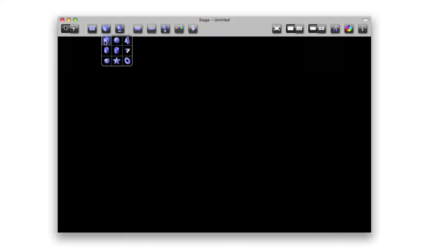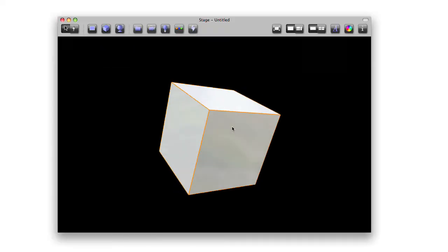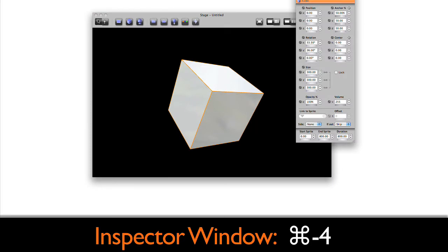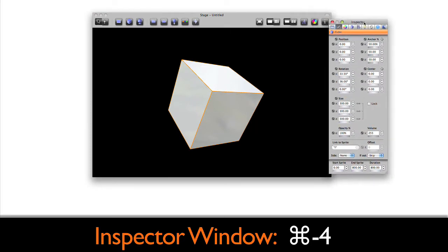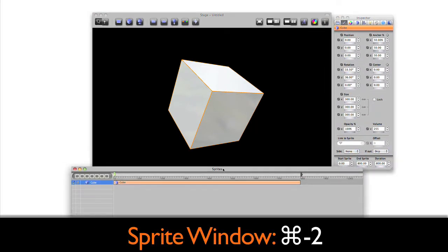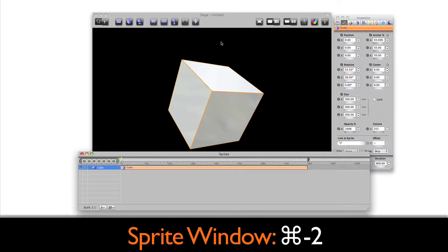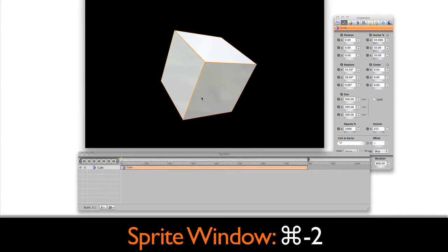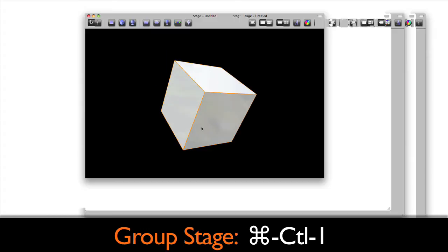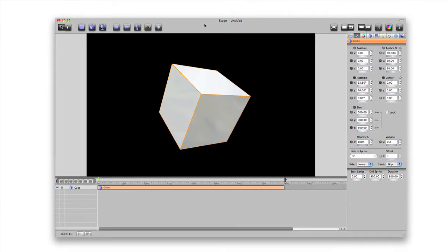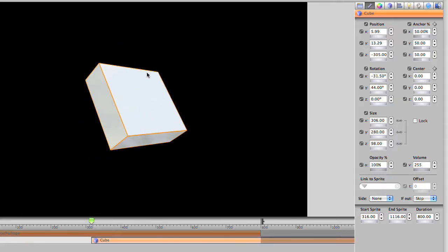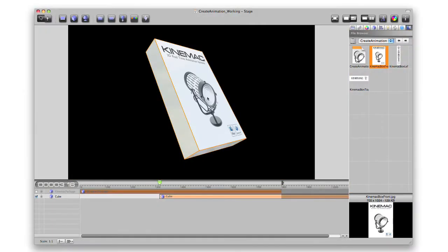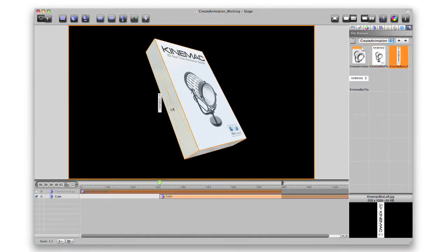Let's create another cube on the stage. Press Command 4 to open the inspector and Command 2 to open the sprite window, our main timeline. Group all the windows together if you'd like by pressing Command Control 1. Let's resize the cube and apply some textures as we saw earlier.